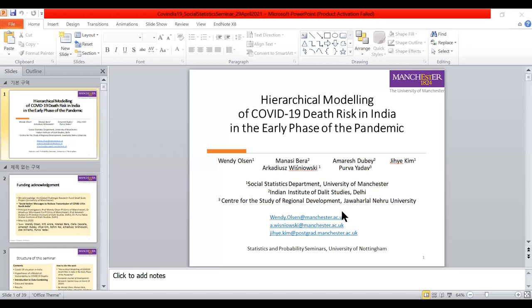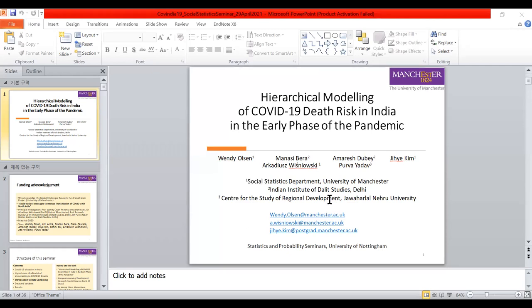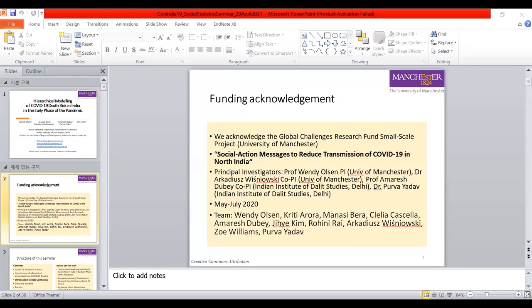We're hoping for about a 10 to 15 minute presentation, but previously we presented this taking 45 minutes, so I will go quite quickly. The paper has been published in the European Journal of Development Research, EJDR. The title is 'Hierarchical Modelling of Covid-19 Death Risk in India in the early phase of the pandemic.' I'm grateful to all the co-authors who've worked as an amazing team.